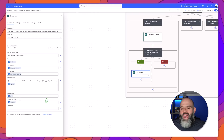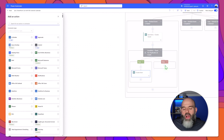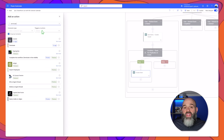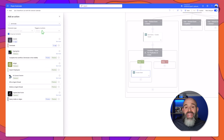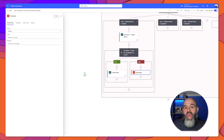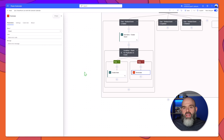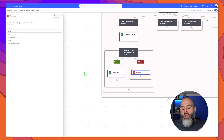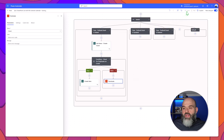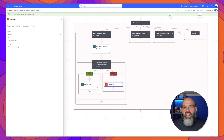I'll go ahead and click into the false block and add a new step, and here we are going to search for the terminate action. I'll go ahead and select terminate here, and now we've built out our first case block for when an Outlook event is added. I'll go ahead and click save, and you can see here that our workflow has been saved.